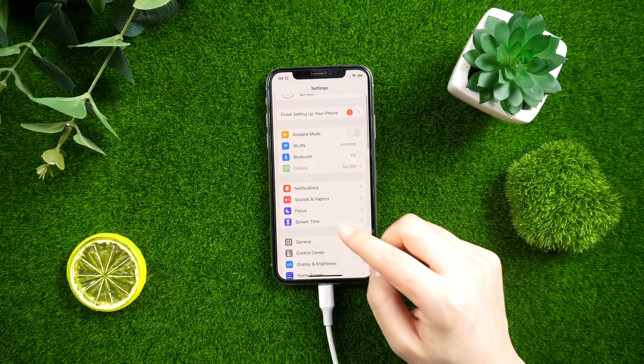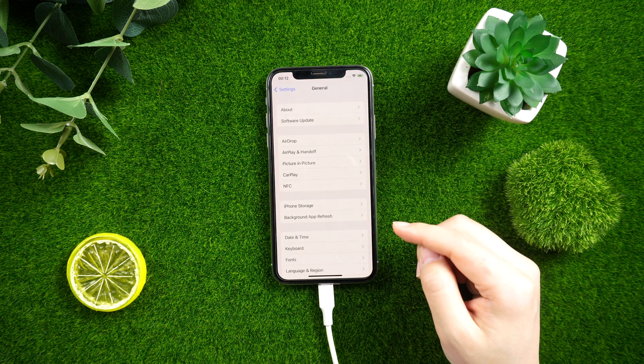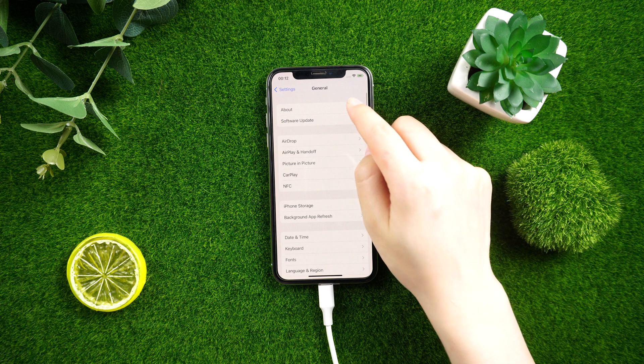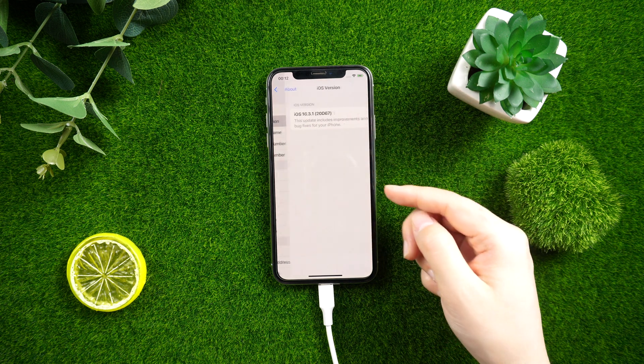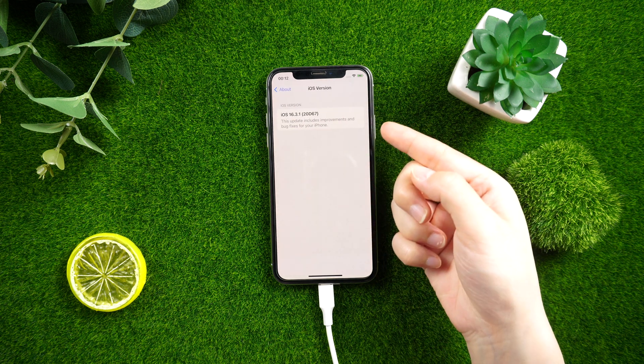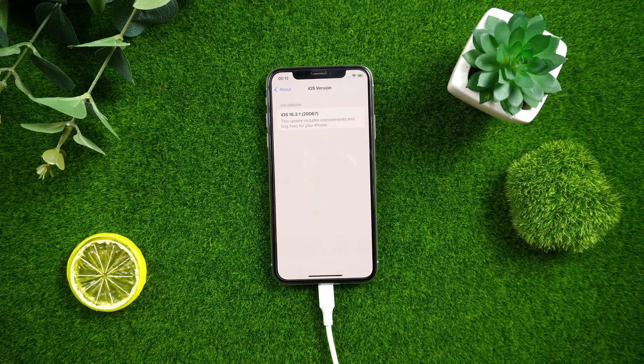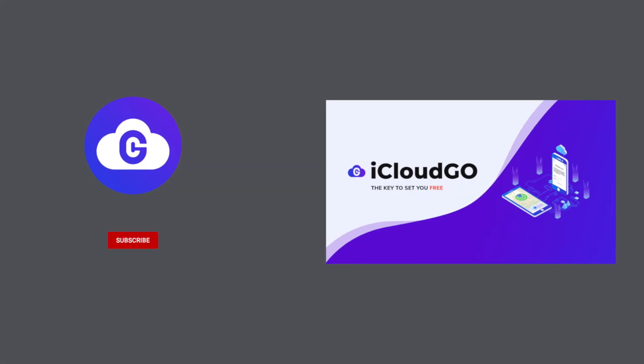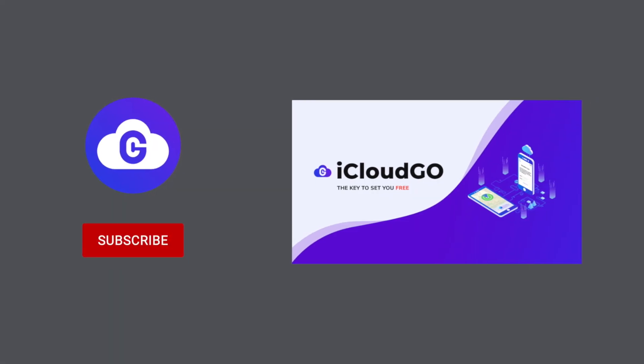Thanks for watching. For more tips like this, subscribe to the iCloud Go channel or click another video to keep watching now. See you next time.